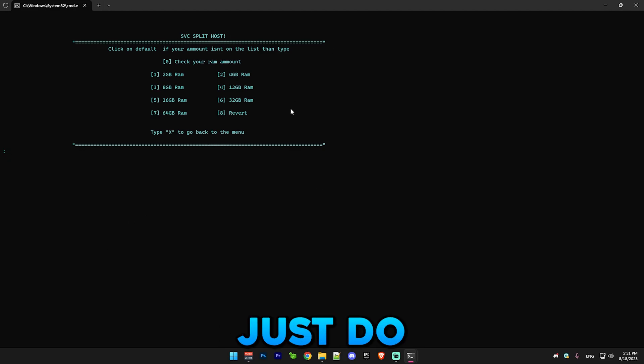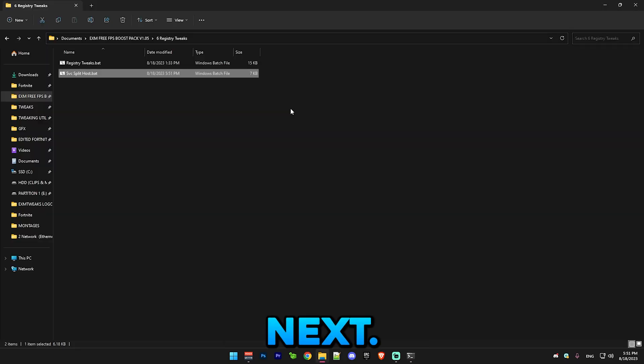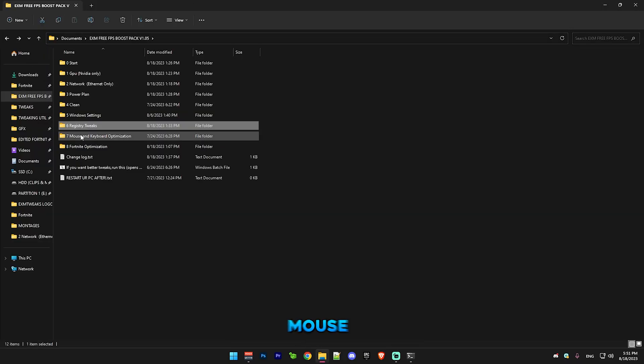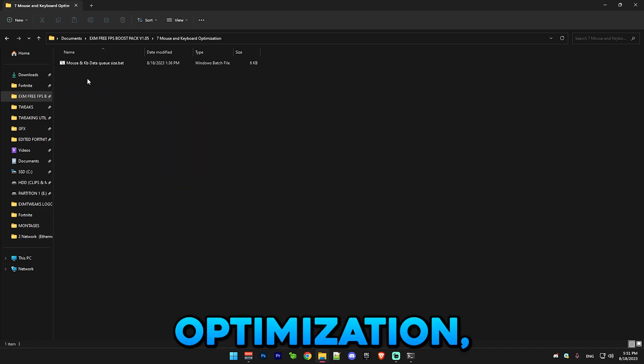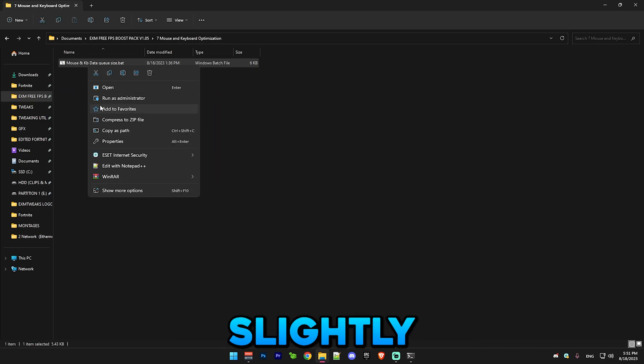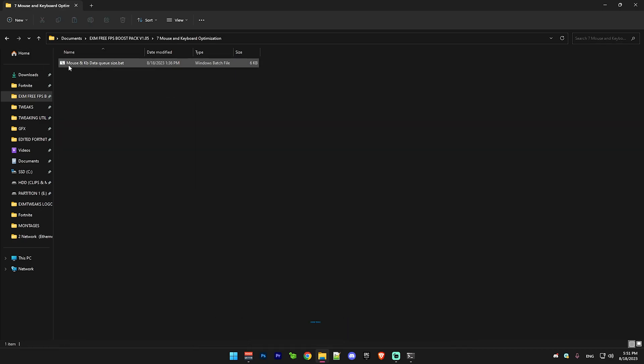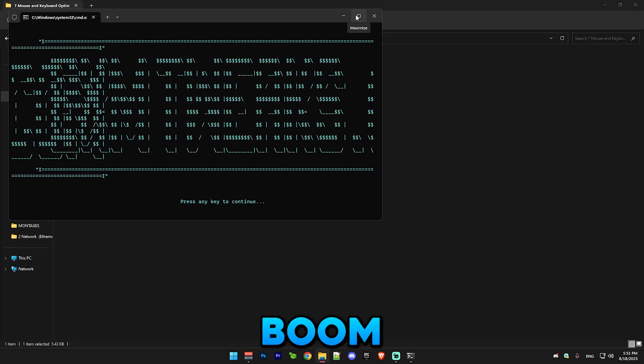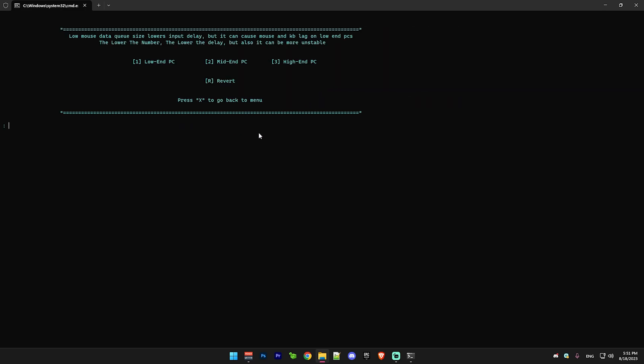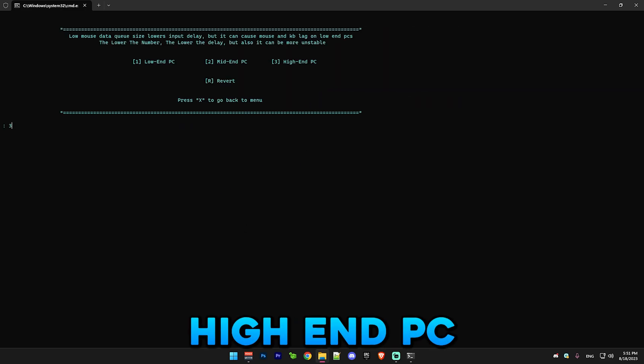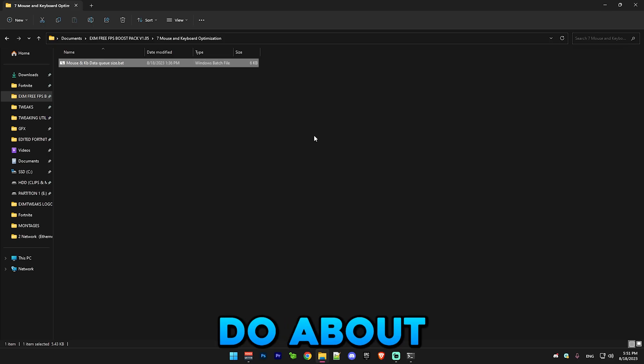Next we have mouse and keyboard optimization, which I slightly updated this so it's easier. Just run this and select whichever PC you have. I have a high-end PC so I'll just do that.